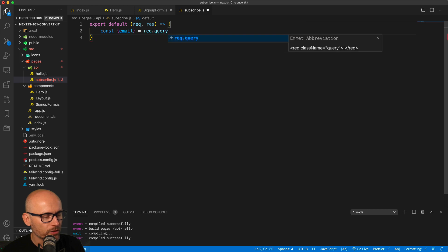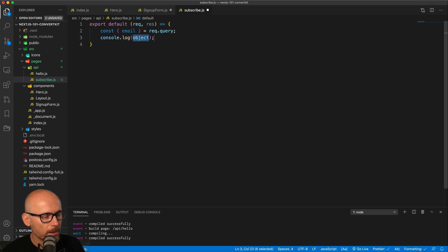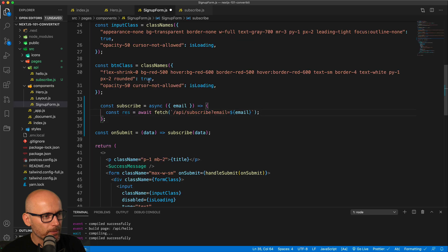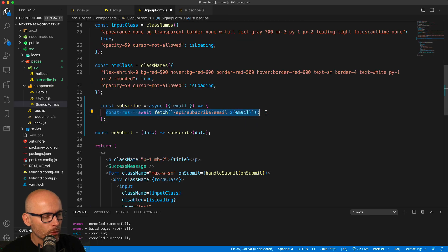So this is just validating we're hitting that endpoint, we're passing the email and we are ready to hit ConvertKit. So this should work when we save it, let's save the file and validate it in the browser.